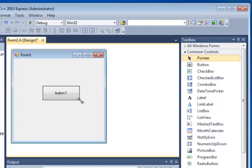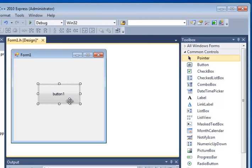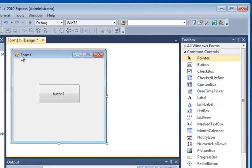I can go ahead and drag that button, make it bigger, reposition it, do whatever I want with it. See that it's also got a name, and that name is button1. That's the default name for this particular button, just as the form has a default name, form1.